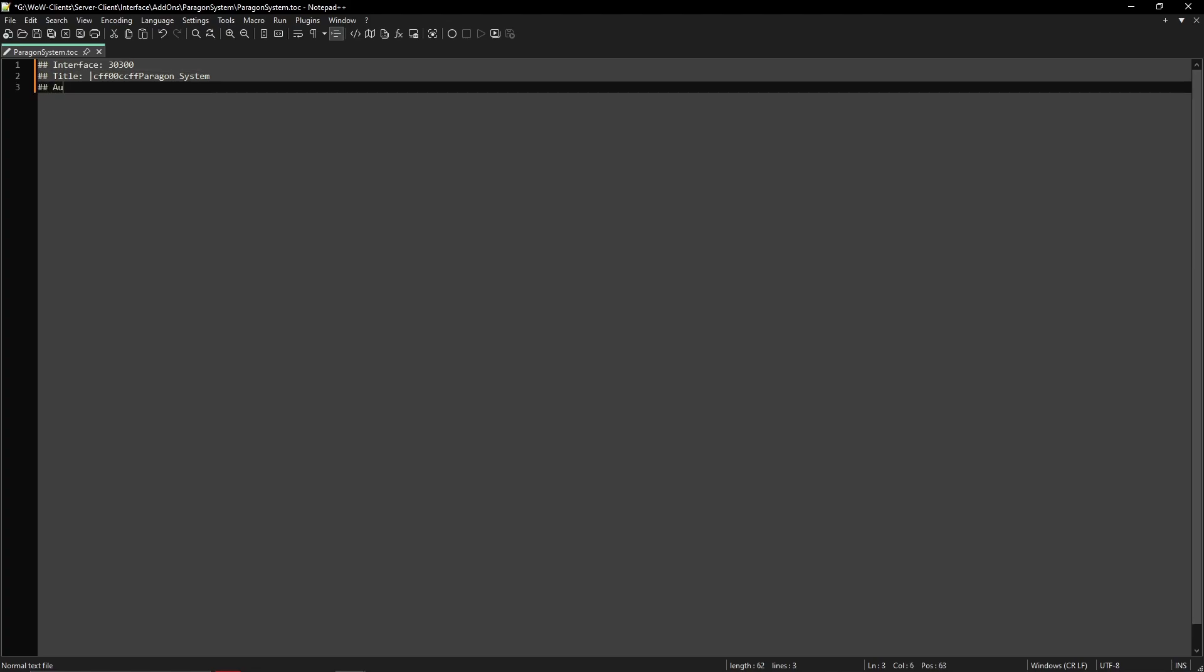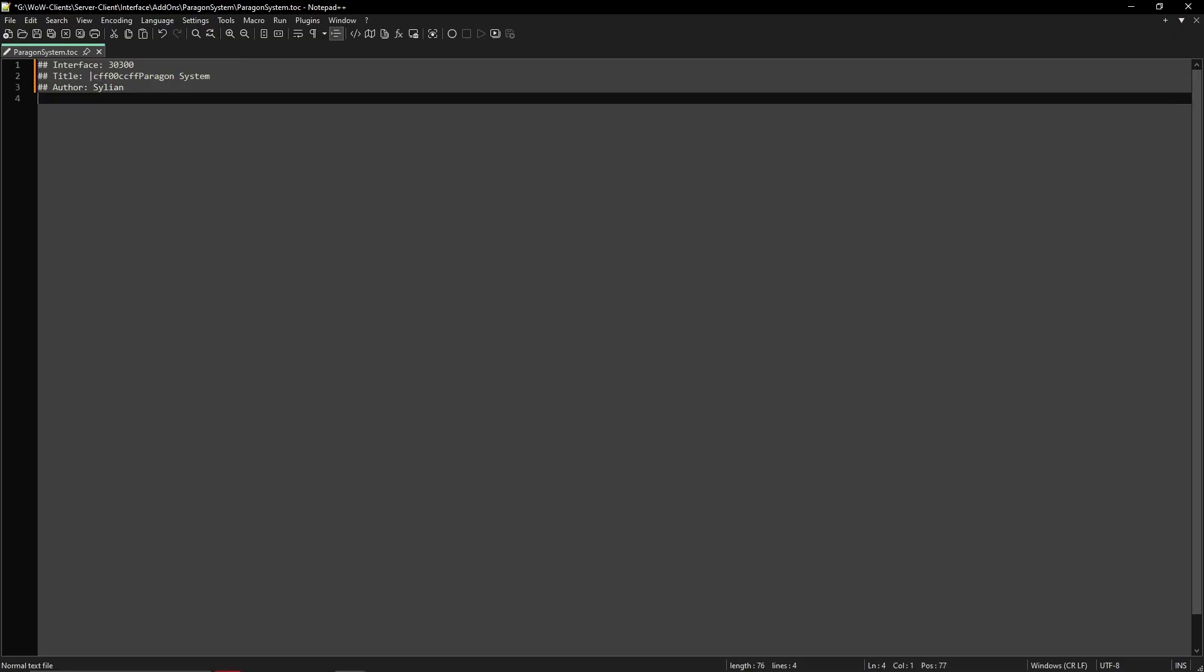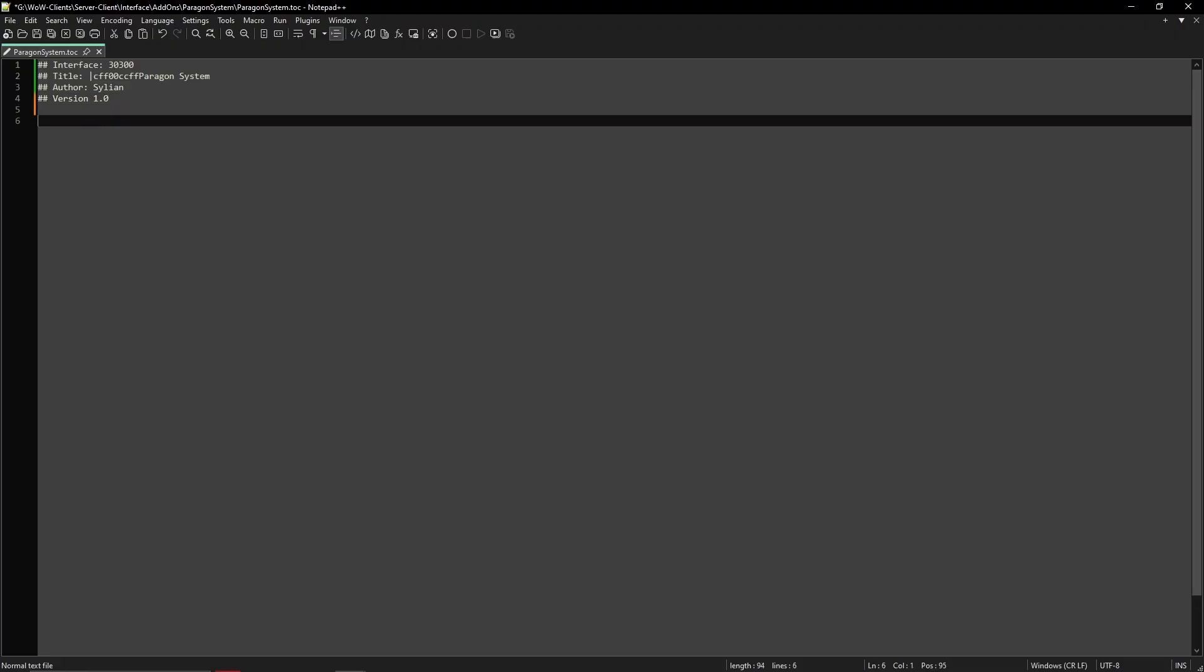Next line is ## Author: and you just call it your name or whatever you want. I'll call it Salient since that's my name online. Next line is the last line for the setting up of the add-on, so that's ## Version: and version 1.0. It doesn't matter what you put it as in the version, it's just for the users to see that okay, it's a new version of the add-on.